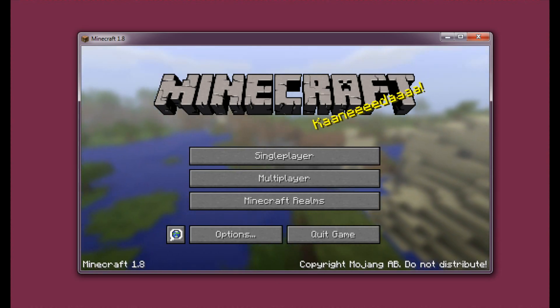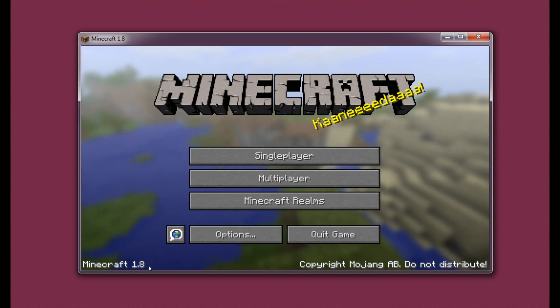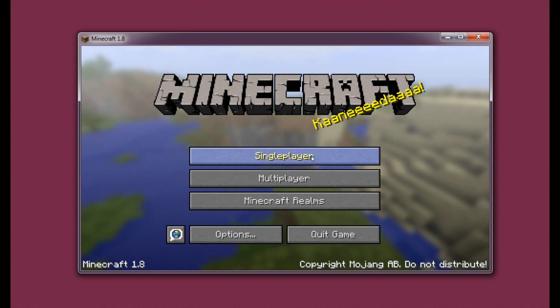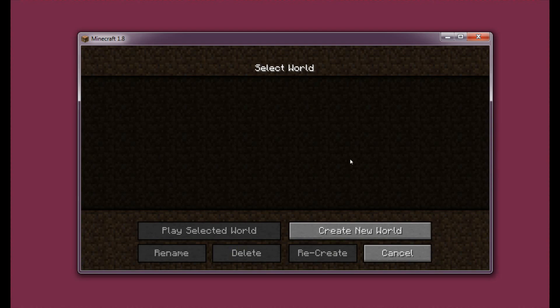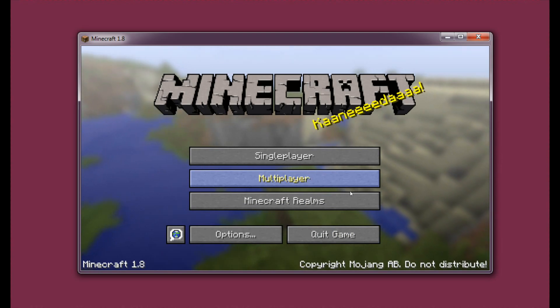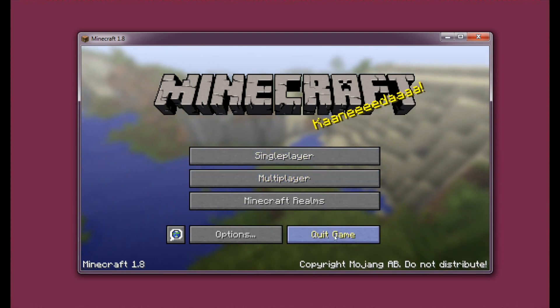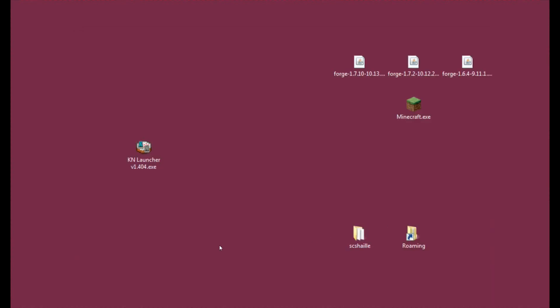Alright, so as you can see here it states Minecraft 1.8 and we're actually ready to play just like this. We may enter single player and create a new world if we want to. We may enter multiplayer and just about everything. But let's just quit this game for a moment.